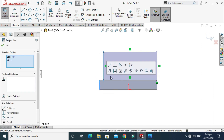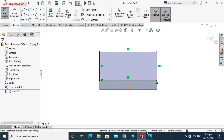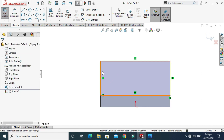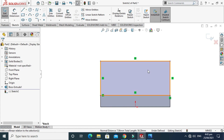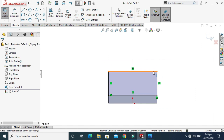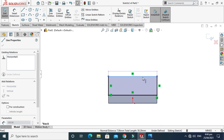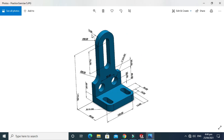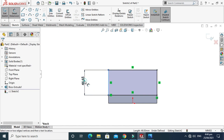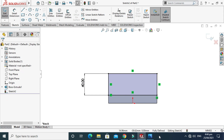Select this line, press Shift and select this line, and apply a Collinear relation. This line and this line are now turned black — they are constrained in the Y direction — but it is not constrained in the X direction because this line is still blue. We have to constrain it. This dimension is 40mm, so go to Smart Dimension and make it 40mm. Now it is fully defined.